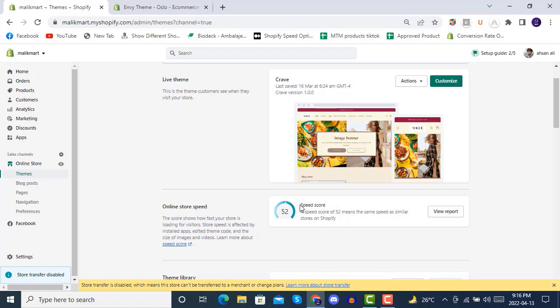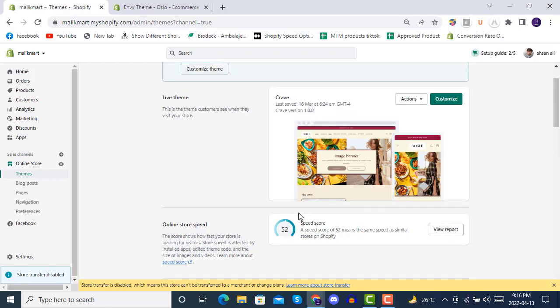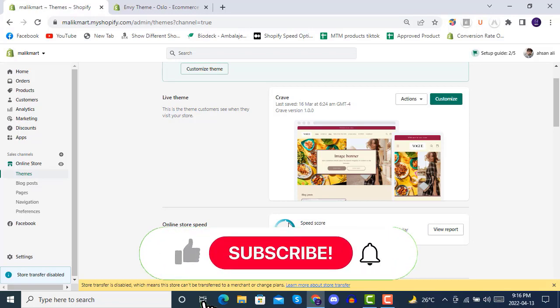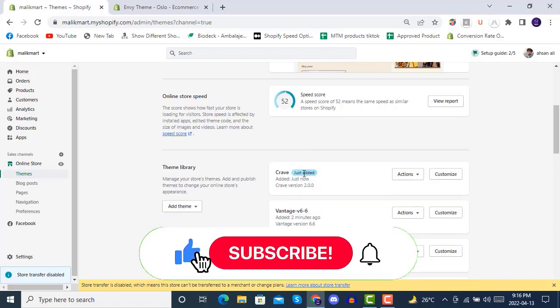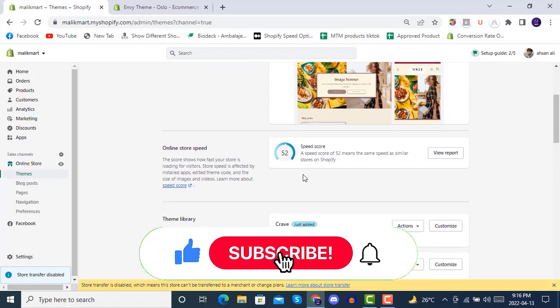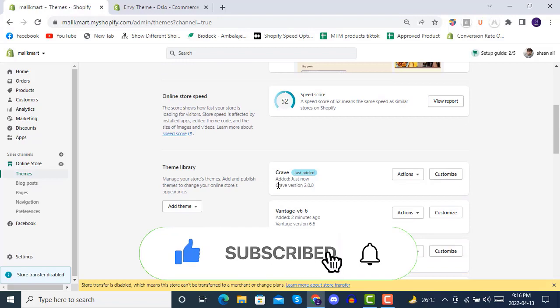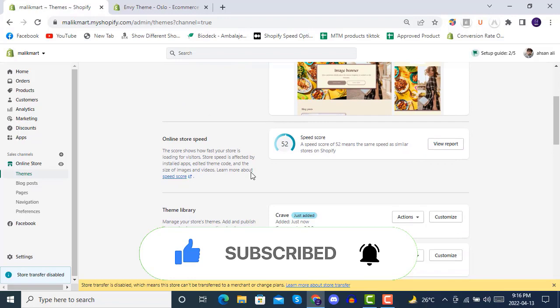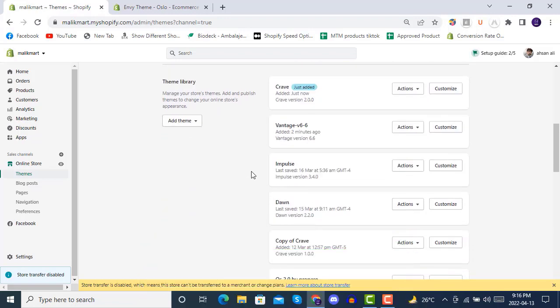Here you see there's a very good speed score shown by Shopify speed meter. Usually most stores don't have an average score like 50 plus. A speed score of 50 is the same speed as similar stores on Shopify, so this is an average good store theme.